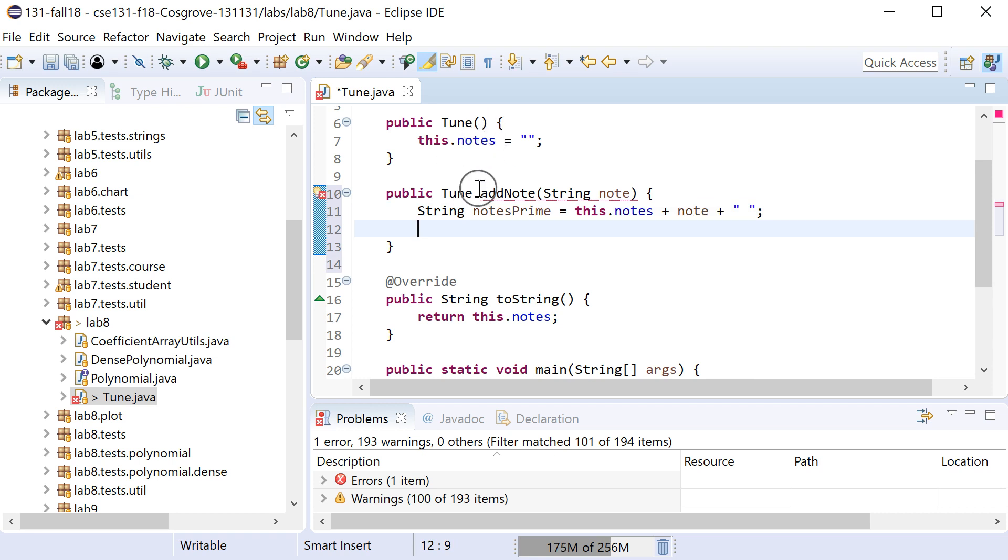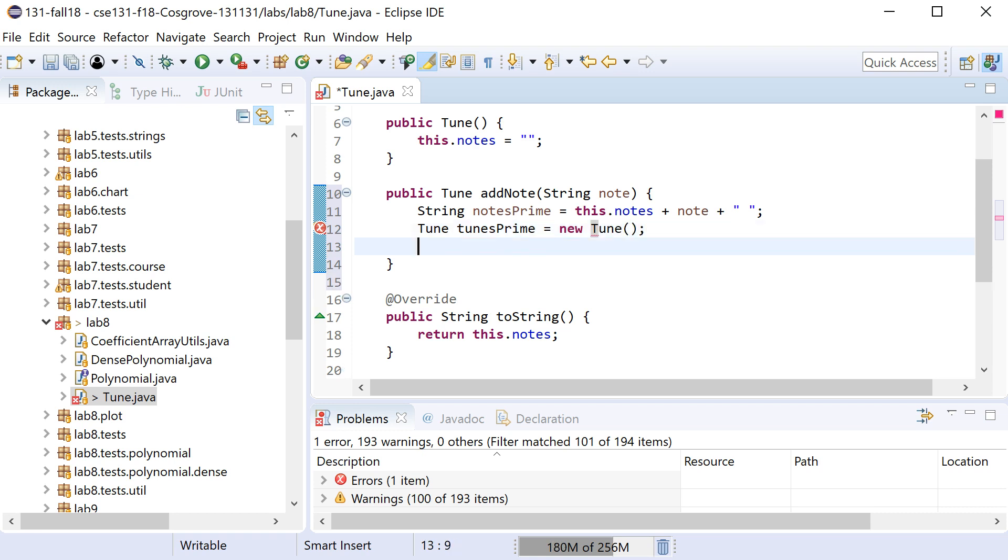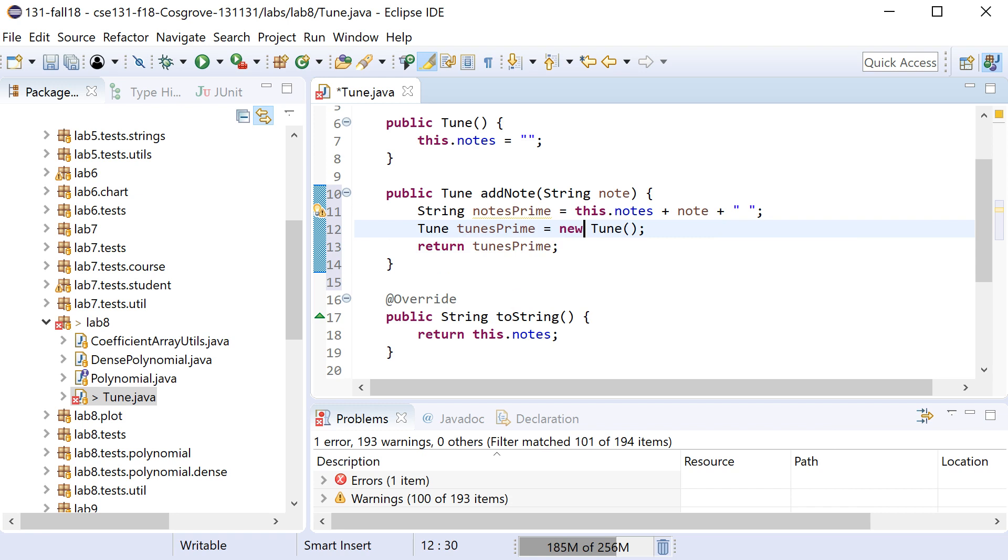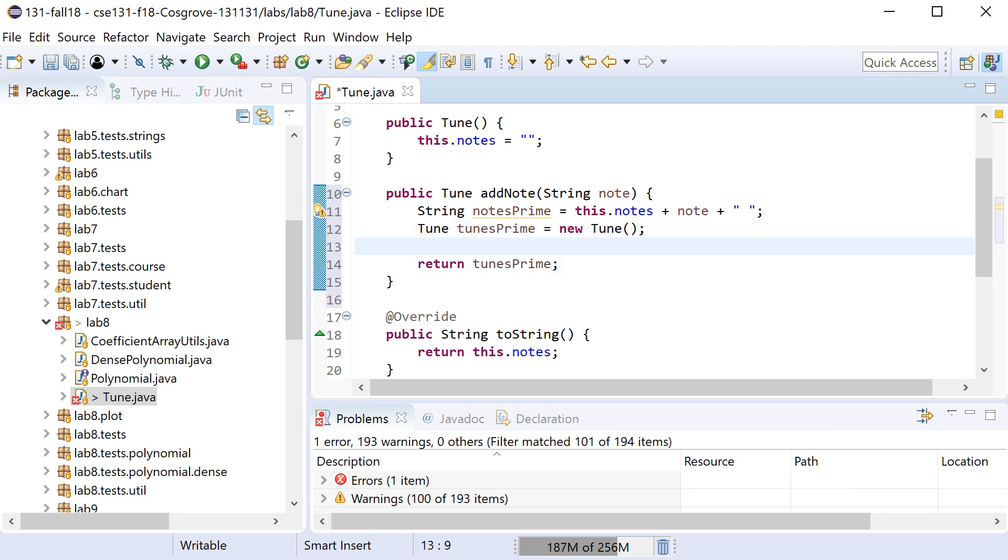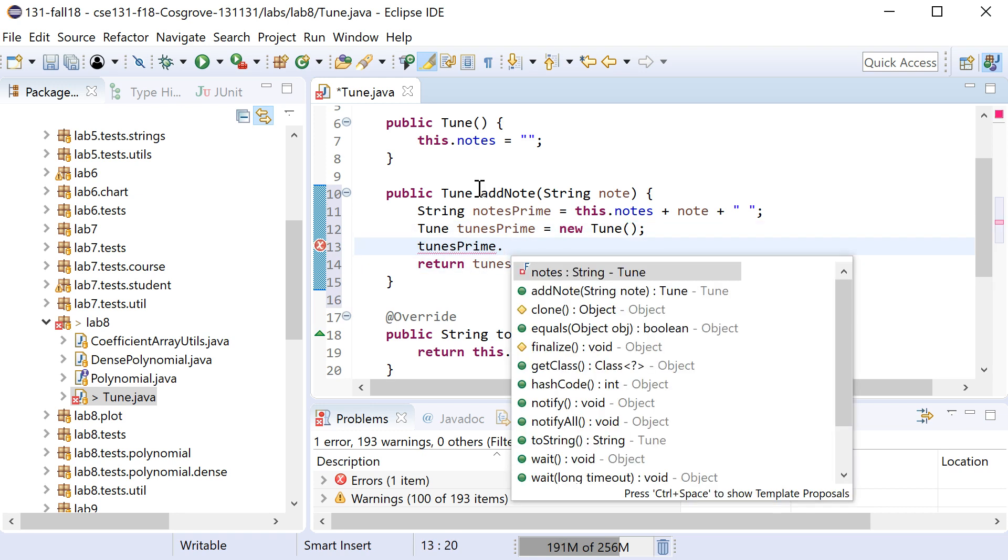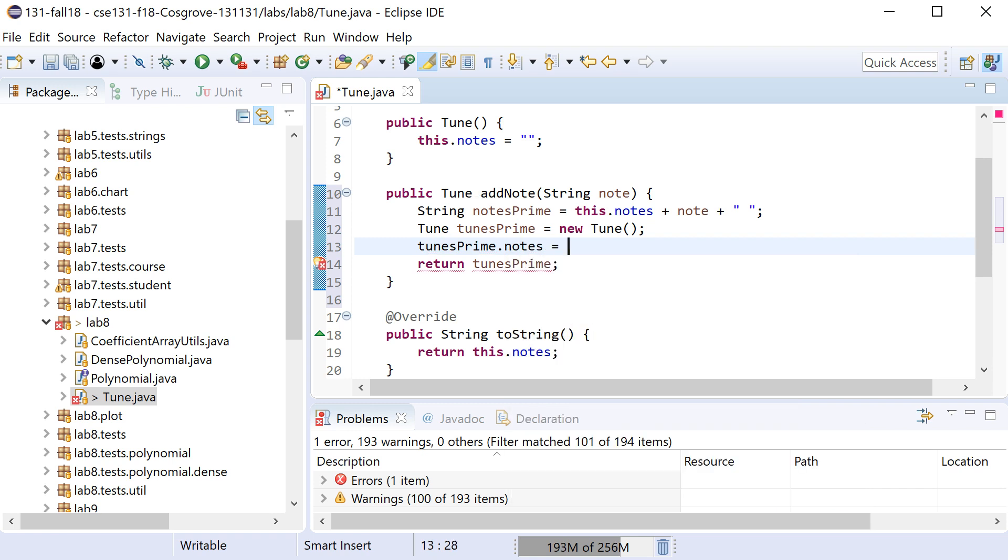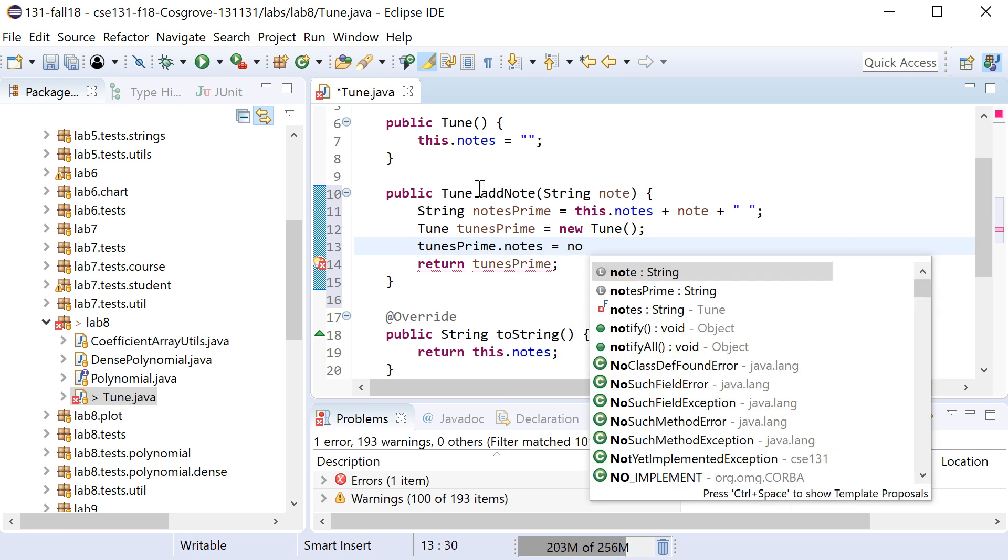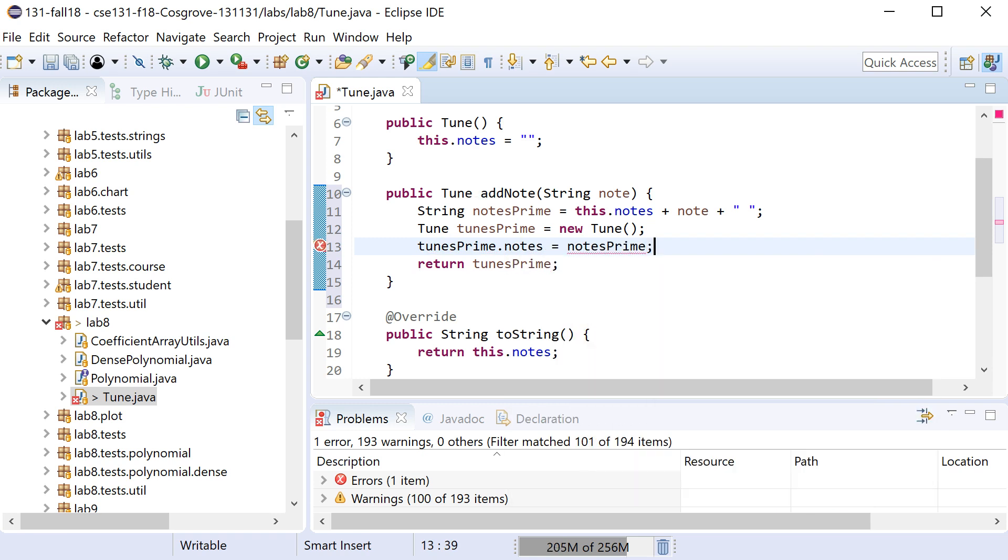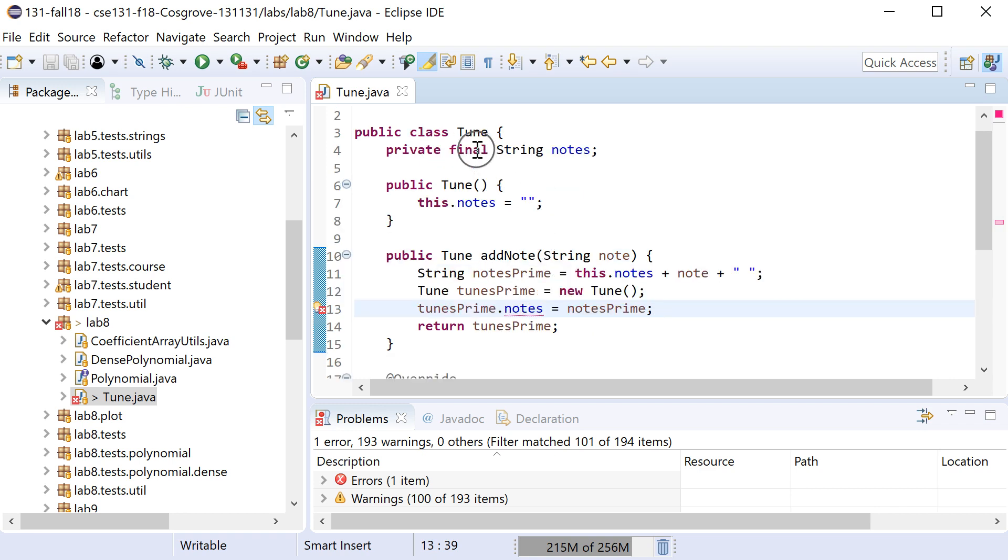And we're like okay that's notesPrime, now I need to make a new instance of Tune. So you can imagine me saying Tune tunesPrime equals a new Tune. At this point I know I want to return that tune, but before I return it I got to set tunesPrime.notes equal to notesPrime, and this isn't going to work right.